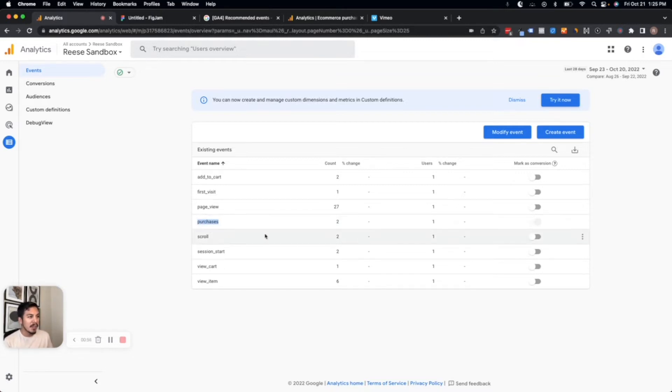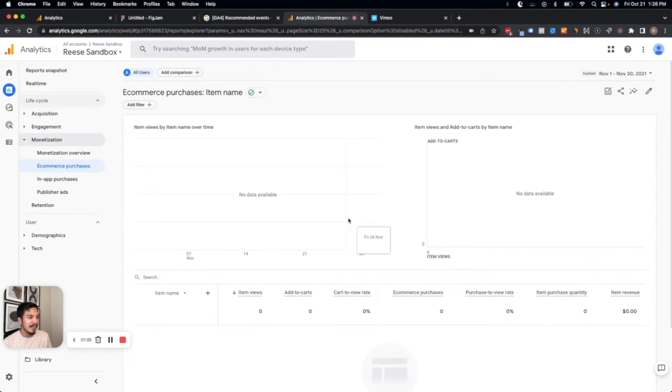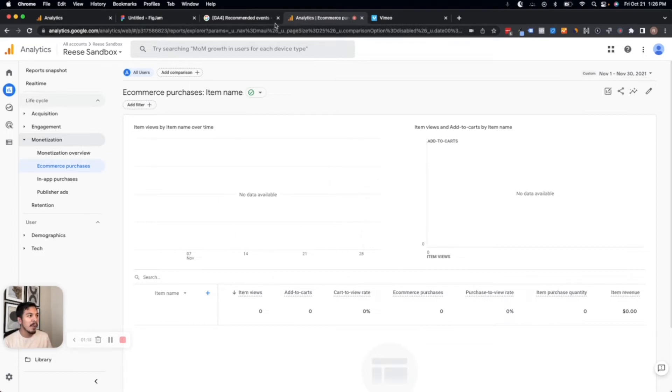On the surface, it might not seem like there's anything wrong with that, but if I check out my reporting under e-commerce purchases, then it's probably going to look like this. The reason why is because GA4 relies on what they call recommended events in order to fill in their native reporting here.